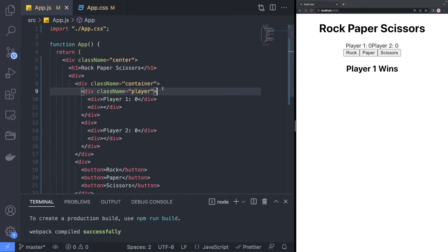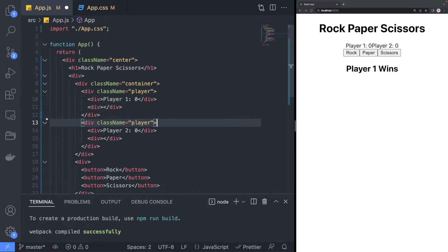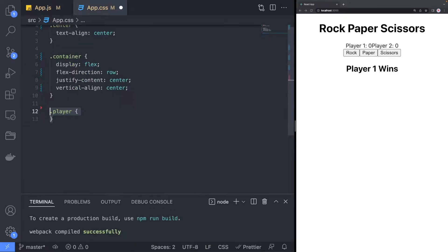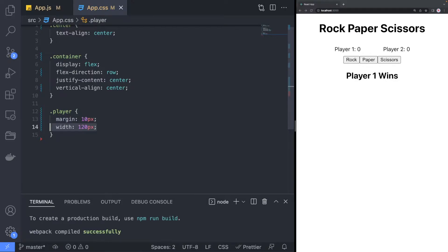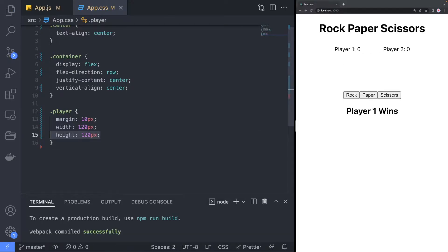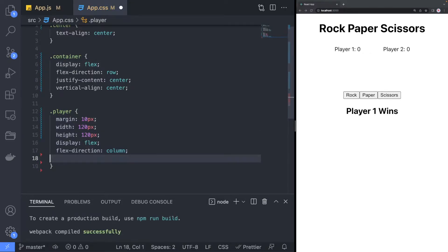For each player section, we are going to assign a player class with the flexbox layout as well as a fixed width and height. Lastly, we will add a custom background color to make it easier to see the balance.